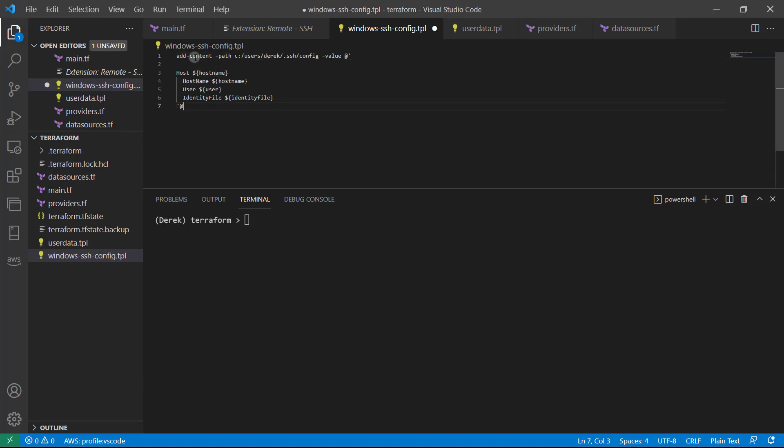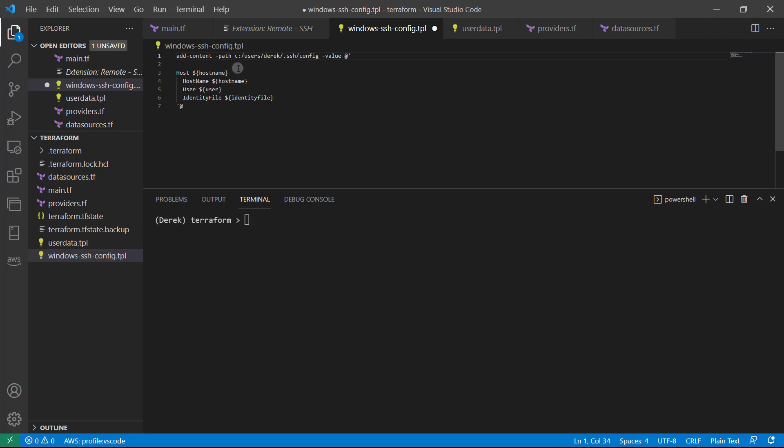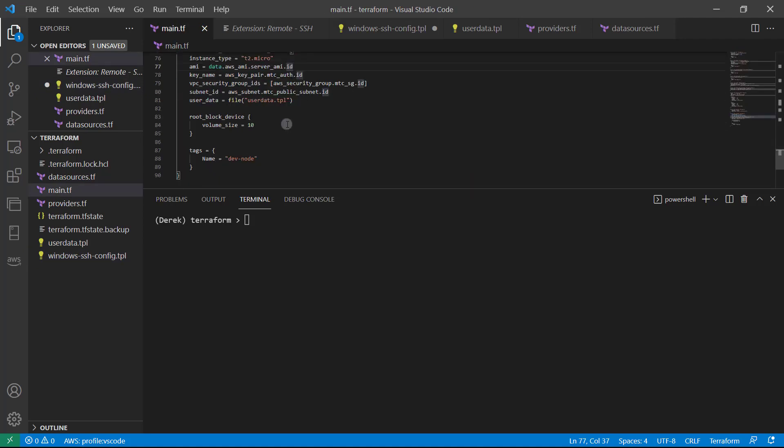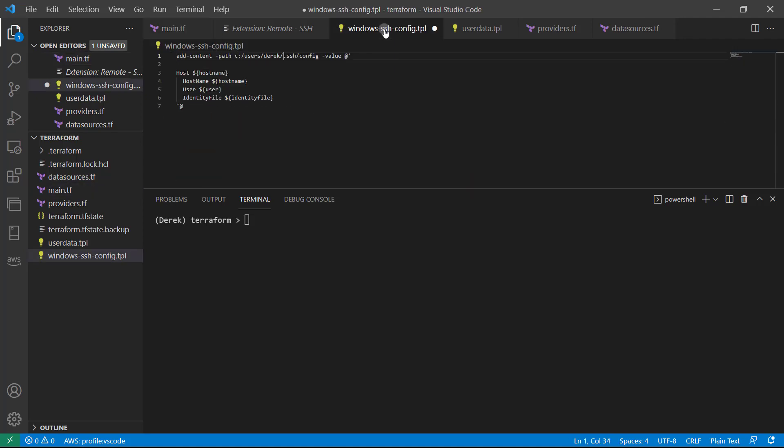So basically what this is doing, and you'll need to replace your username here, mine of course is Derek, yours probably isn't Derek, but you might be, go ahead and replace that. And then this is going to add the host, host name, user, and an identity file, which we didn't see before, but we do require to our config. Now what we do is we actually specify the host name, the user and identity file from our main.tf. And we're going to take a look at how to do that in the coming lessons. So go ahead and save this file if you're Windows.